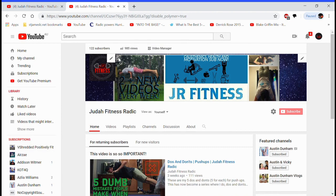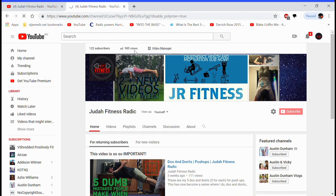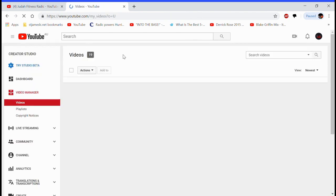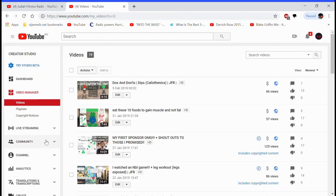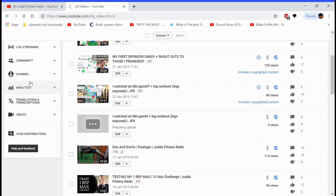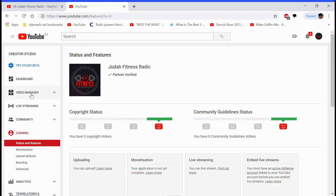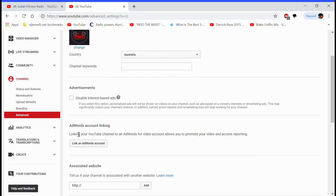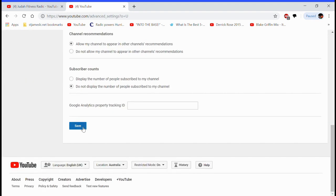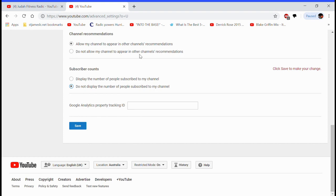And then when you get here you can customize channel because it knows you're signed in. What you can do is you can probably access it differently but I'll just go to video manager, and then you can go down to channel, and then you can go down to advanced. So these are settings that no one else can see. And then you see how I have 'do not display the number of people subscribed to your channel,' make sure you have that, make sure you have that selected, make sure you save it.